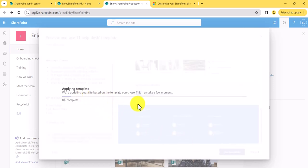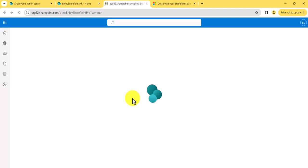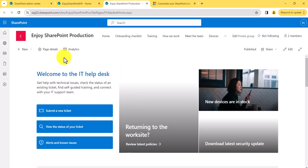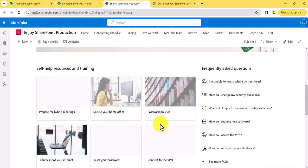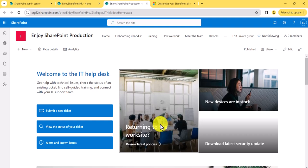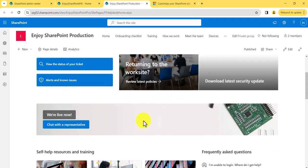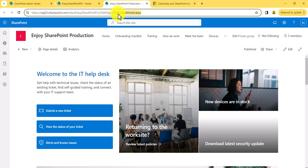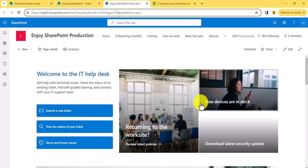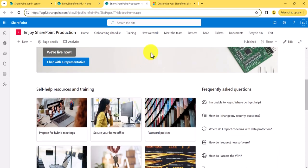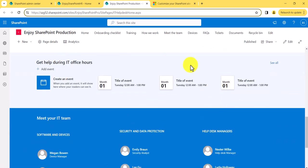Click on the template and you can see it is taking some time to apply. By that time, it will create the list, the page, and then set the homepage. Now your site becomes like this. Look at the site pages carefully — they have added certain things. Microsoft created an IT Helpdesk Home .aspx page with quick link web parts and other web parts added to that page, and set it as the homepage.